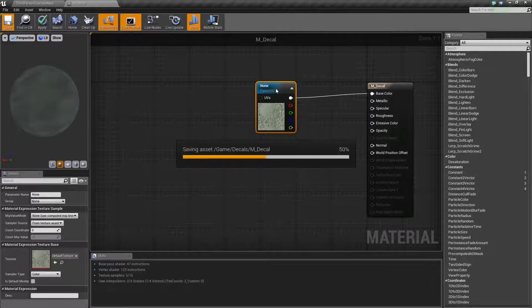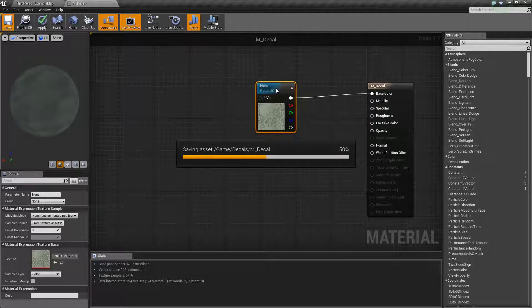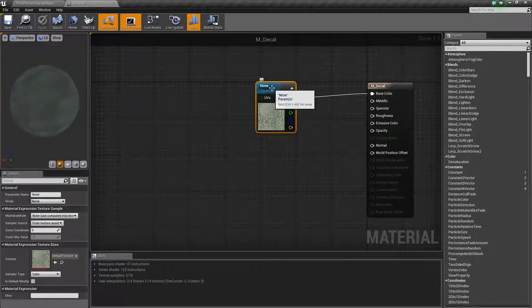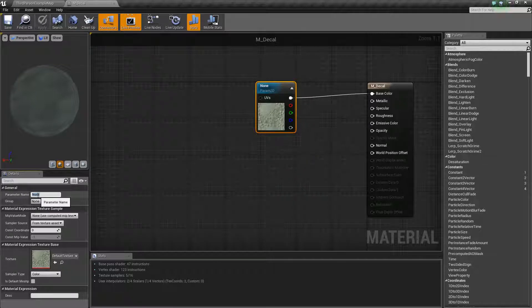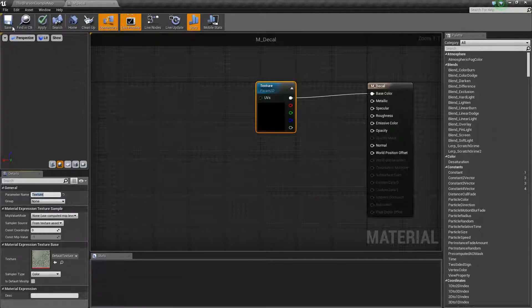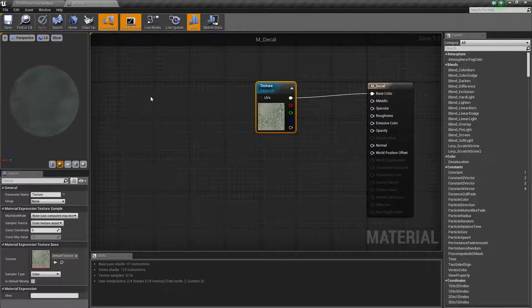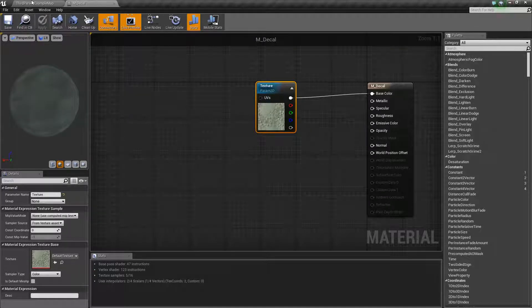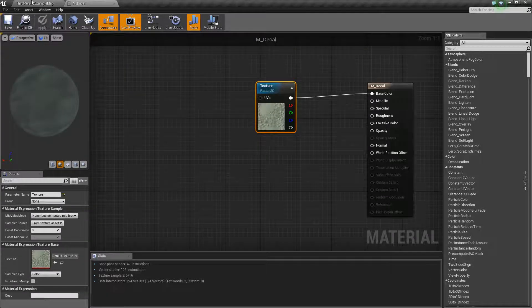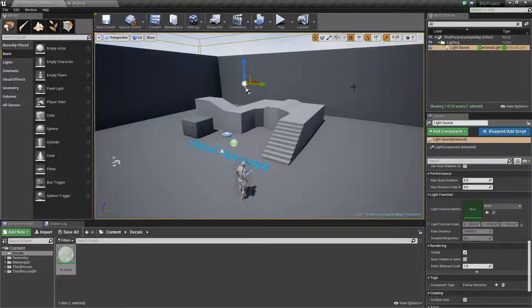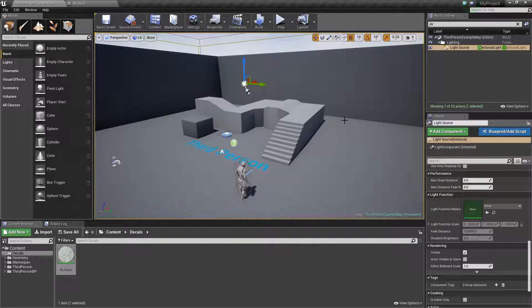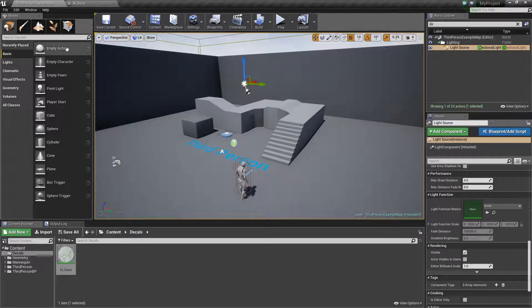Let's save that out and one thing I want to do here is just give this a slightly better name than none. We'll call it texture. Congratulations, you just created your first decal shader. Super easy. This is worlds different than trying to do decals in Unity.